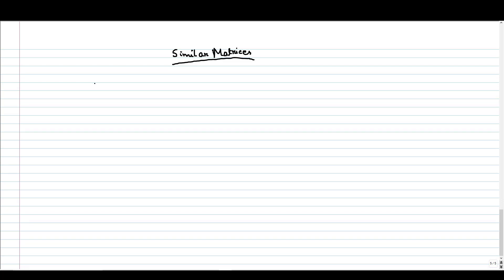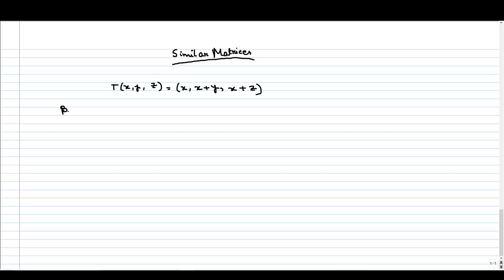In this tutorial we will talk about similar matrices. We start with a linear transformation T of (x,y,z) = (x, x+y, x+z). This is a linear transformation from R³ to R³. We consider the ordered basis beta1, which is the standard ordered basis: (1,0,0), (0,1,0), and (0,0,1).